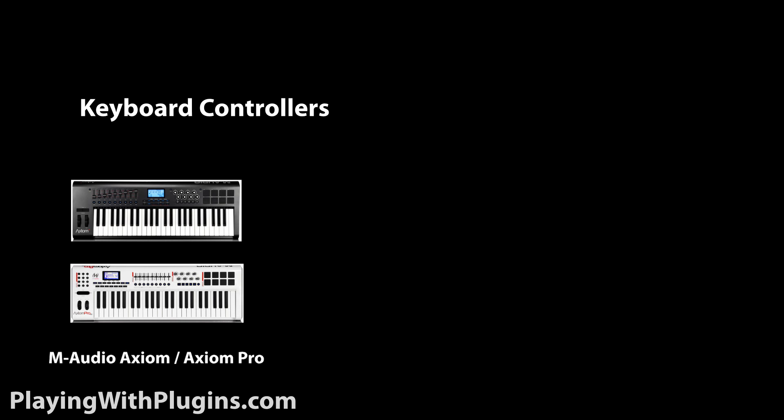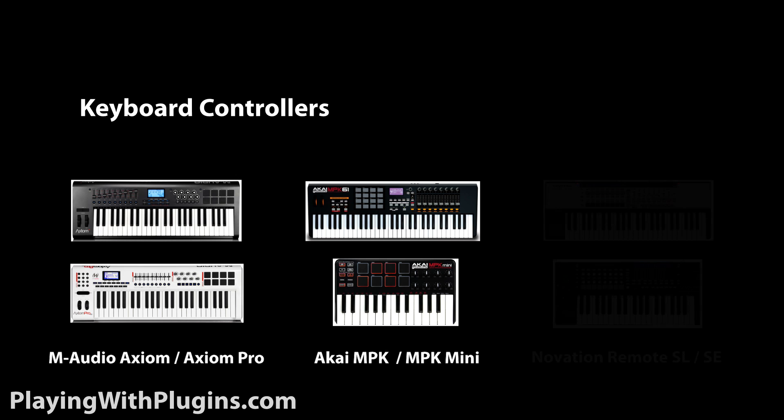Examples of keyboard controllers are M-Audio's Axiom, Akai's MPK, and my personal favorite, Novation's remote series.